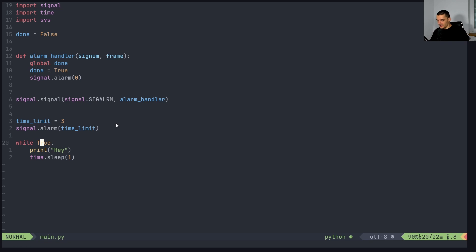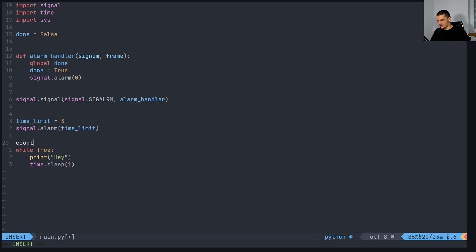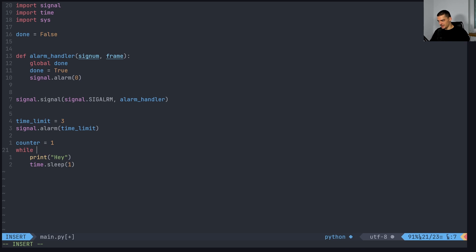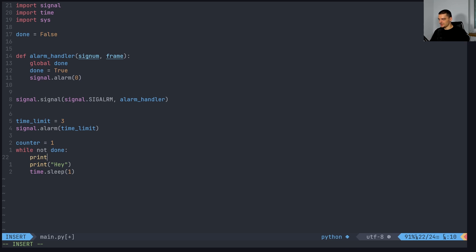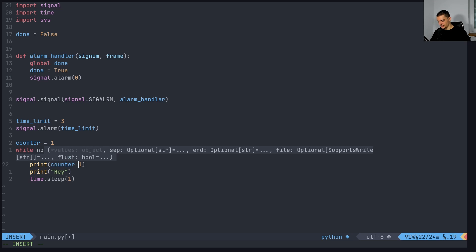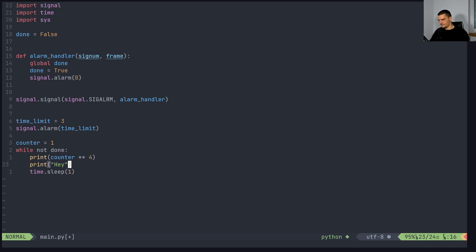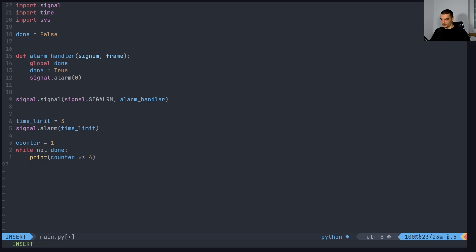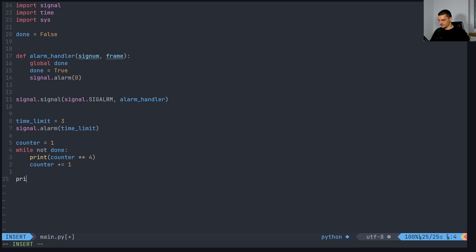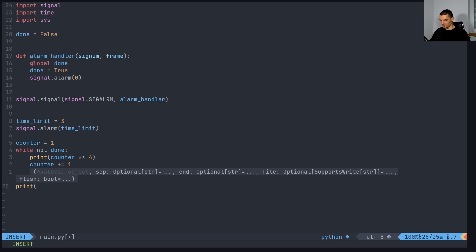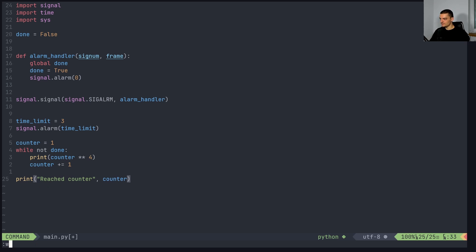And basically what happens is that it's going to count down from this amount. So these are the seconds, so three, two, one, and then it's going to send the sig alarm signal. And this will cause the function to set done to true. And if we have a different loop here, if we say, let's say we have a counter equals one, and then we're going to say while not done, print counter to the power of four. And then we're going to say counter plus equals one. And in the end, we want to do reached counter, counter like this. So this is just a trivial example.